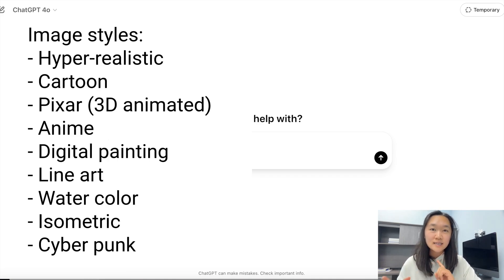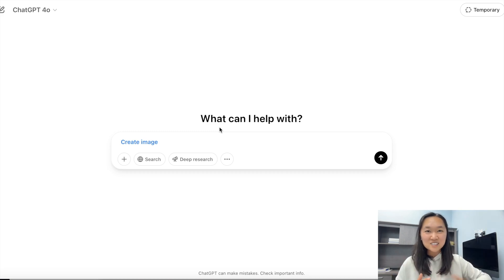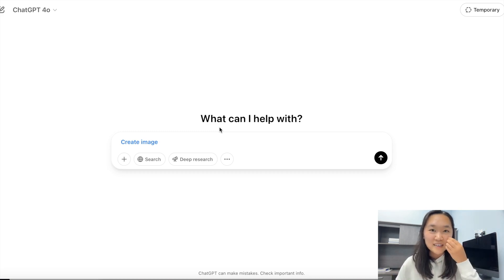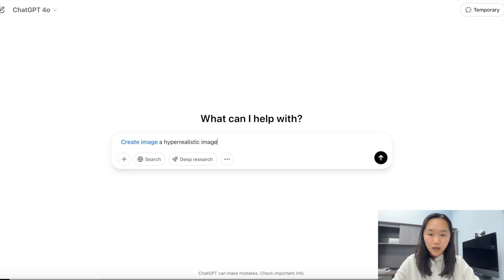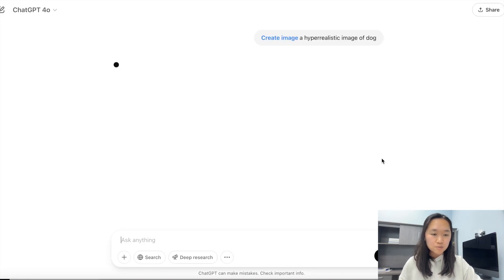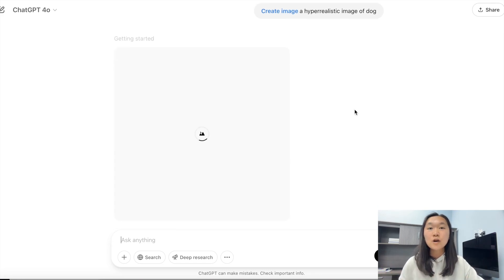This could be hyper-realistic, cartoon, stylized cartoon, or anime patterns — the possibilities are endless. There's actually a guide to all the different styles of images you can generate with AI. So for our example, let's do a hyper-realistic image of a dog. We just press enter and wait about a minute or two for the image to finish generating.